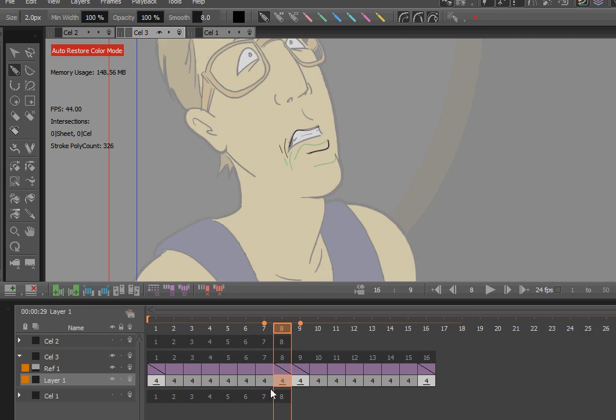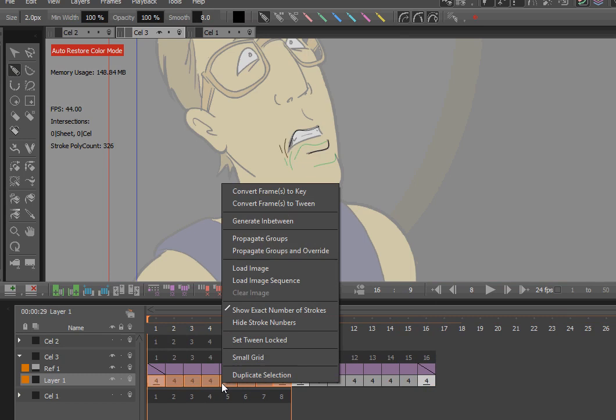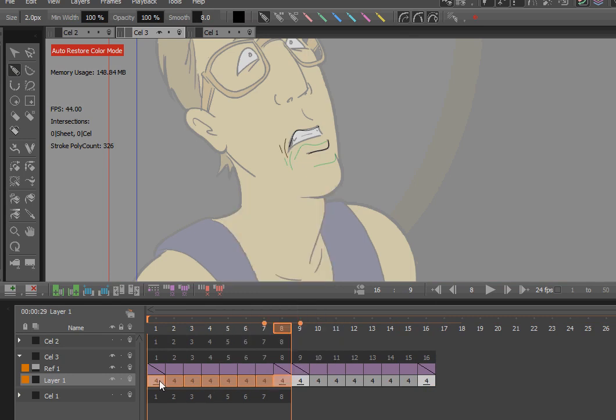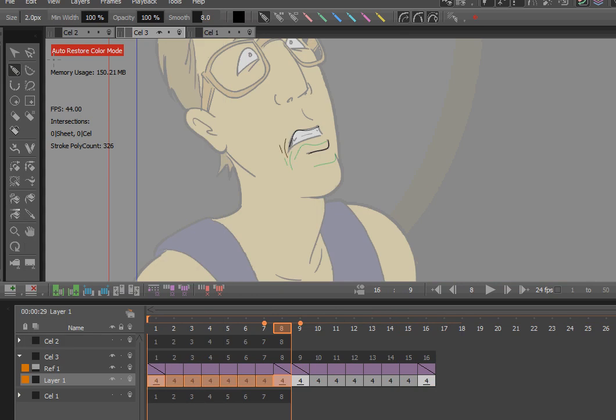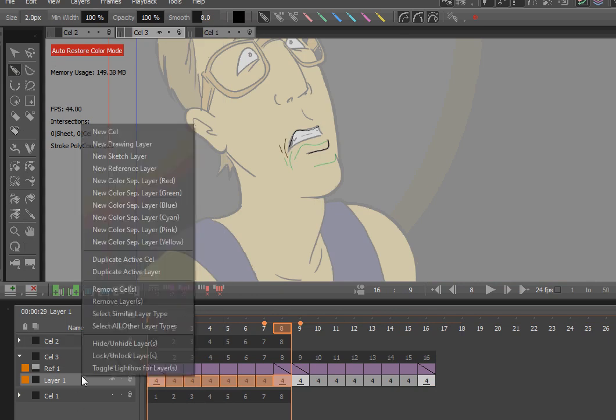So now the only problem is I've got to get rid of this selection. And hopefully—no, delete key doesn't work. Okay, that's depressing. Edit cut. Nope. I'm still unfamiliar with this.